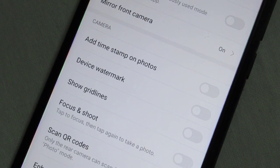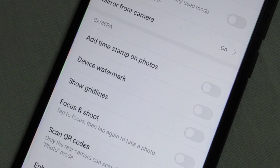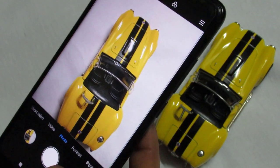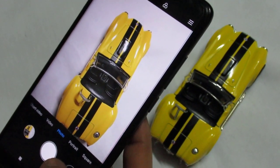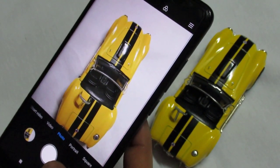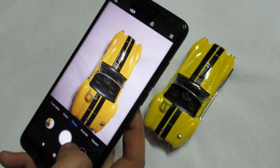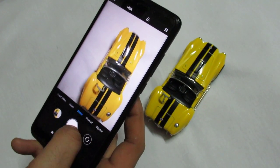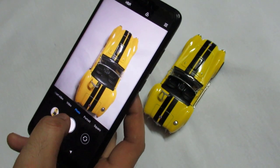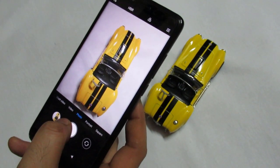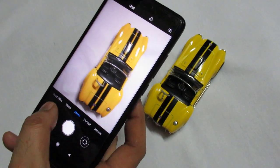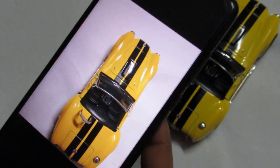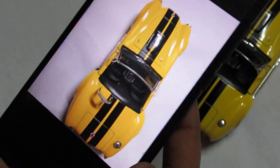Once you do it, it is done. Now we will test whether it is working or not. I am back inside the camera and I am going to take a photograph. Here we go — a photograph is captured. Now I'm going to open the image.